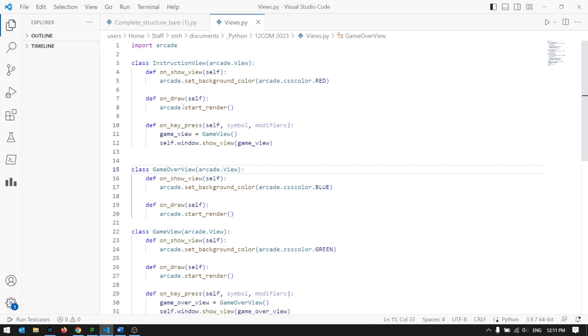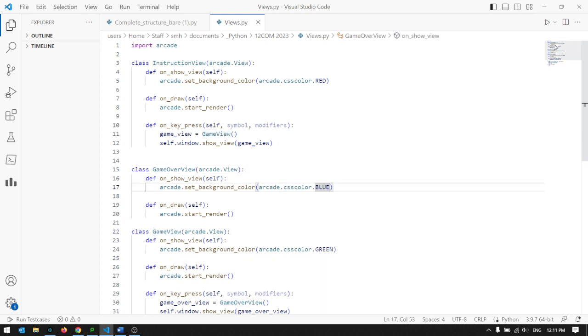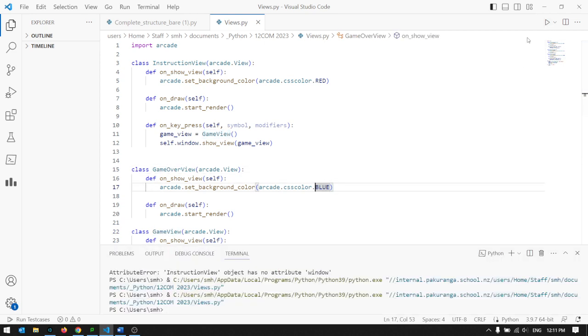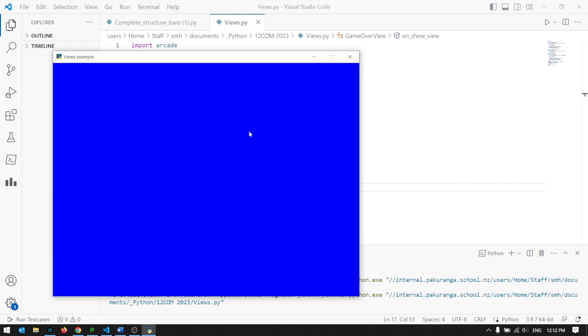So I've done a stripped down example here with an instruction view, which is red, and a game view, which is green, and a game over view, which is blue. Let's just check that works. You can see I'm using a key press to advance from one to the next each time. So it should come up red, green, blue, and we're done.